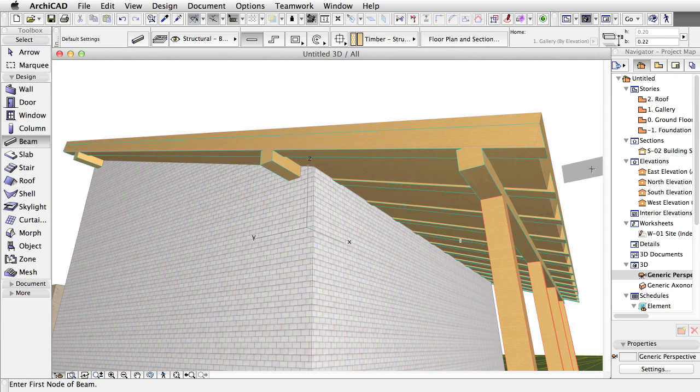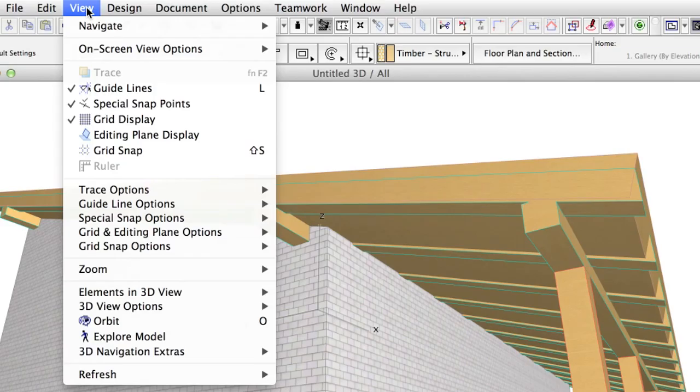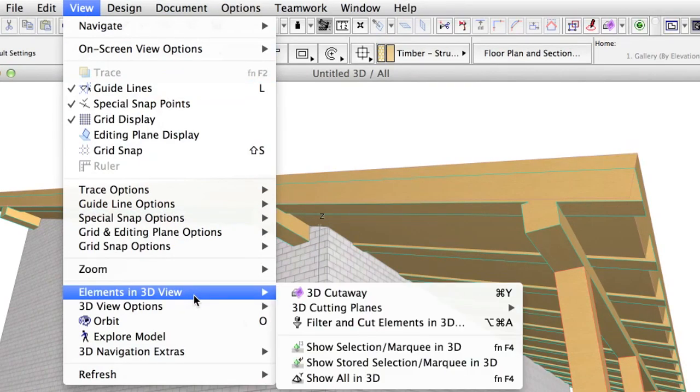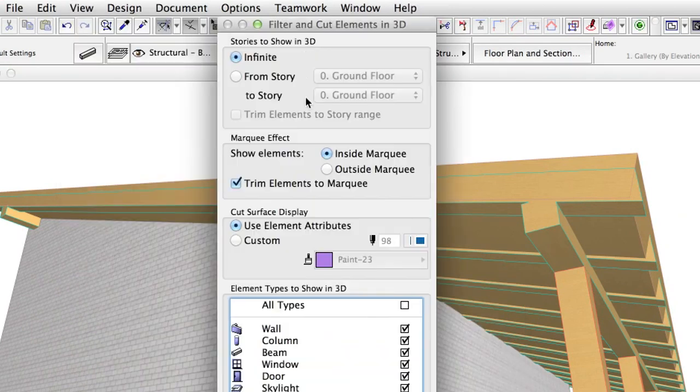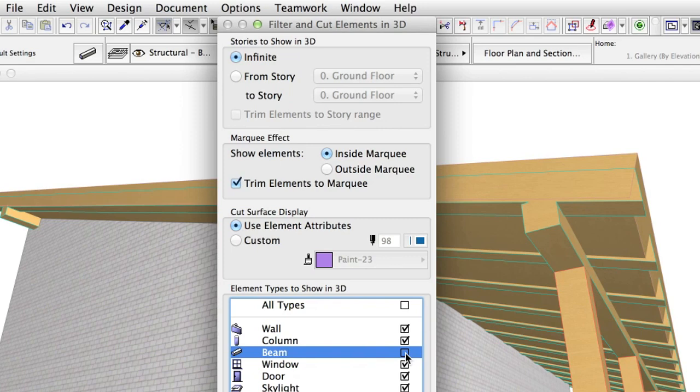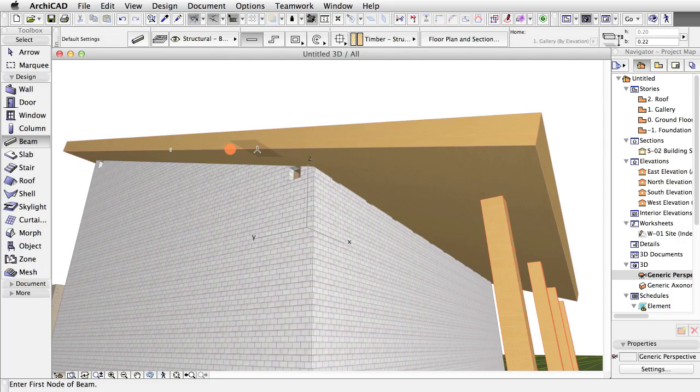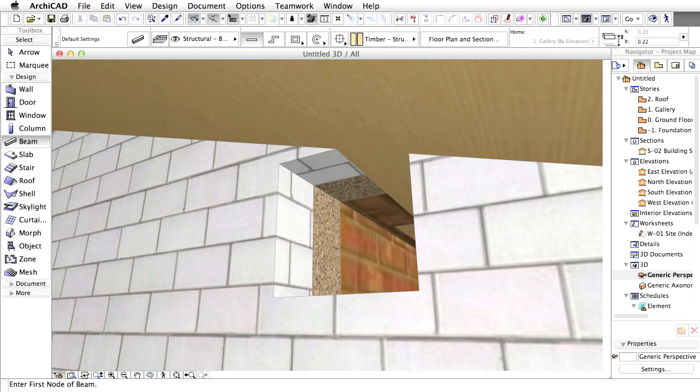If you turn off the display of beams in the view, Elements in 3D view, Filter and Cut Elements in 3D dialog, you will see that the beams and walls are connected automatically and there are holes in the place of beams, as the timber structure building material has a higher priority than the wall materials. These connections will be considered when creating a bill of materials as well.